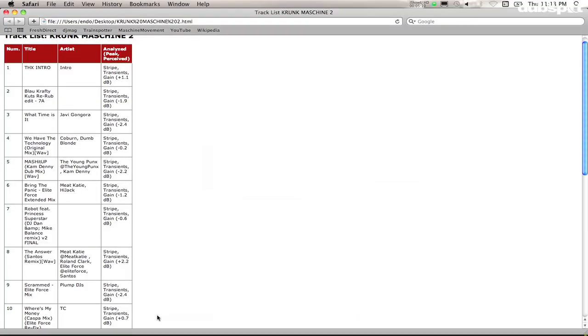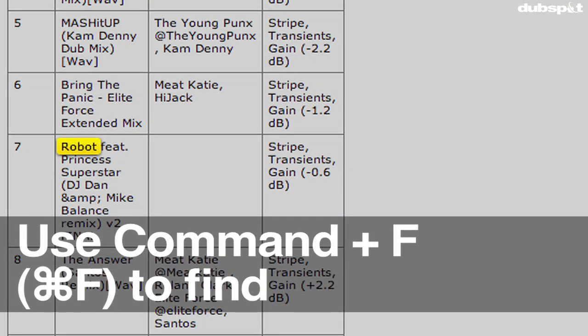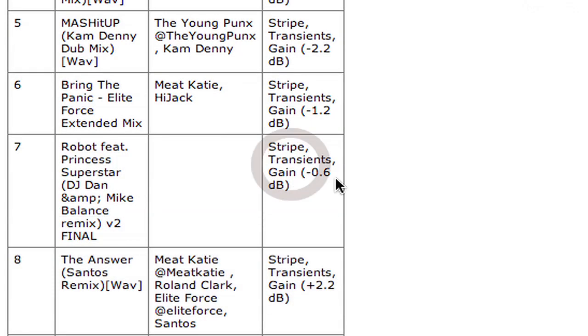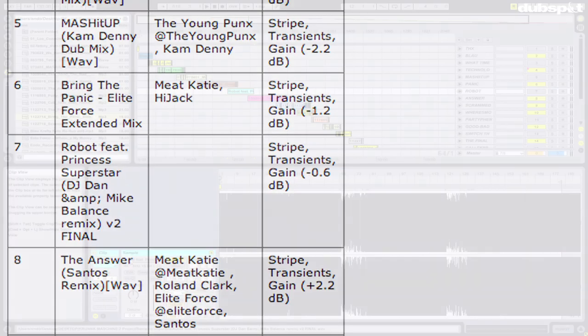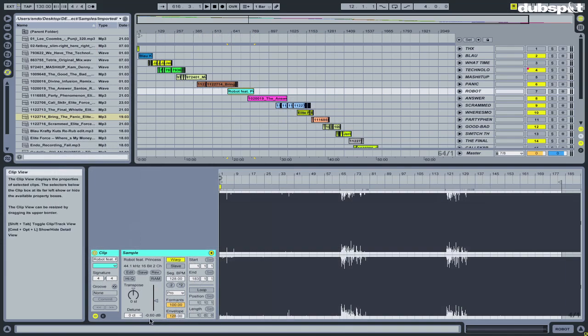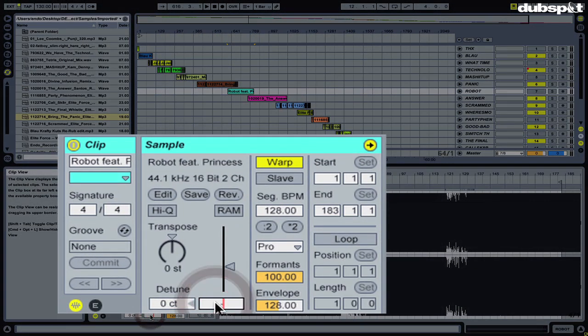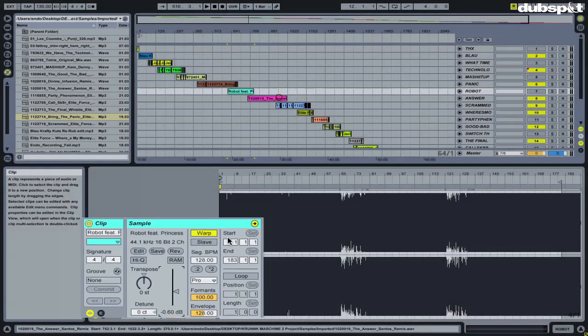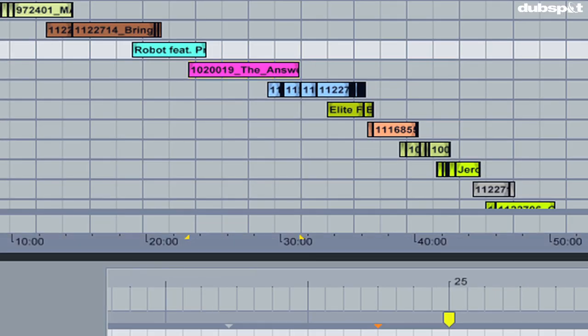So I'm going to go back to my list here. I'm going to find 'Robot.' Traktor says the auto gain value is negative 0.6, so when I go back to Ableton, I'm going to change this clip value to negative 0.6. And then I'm going to click on 'The Answer.'